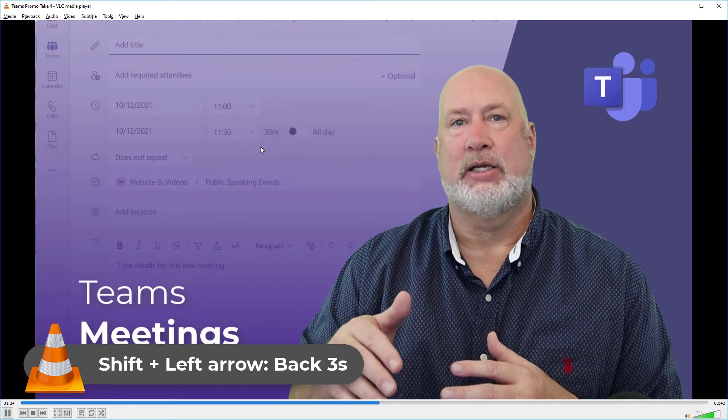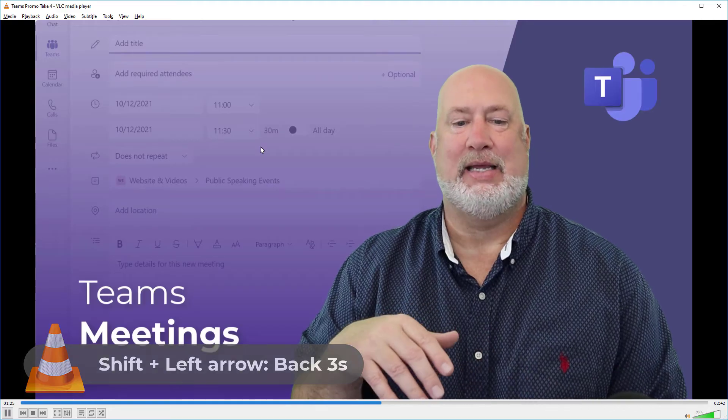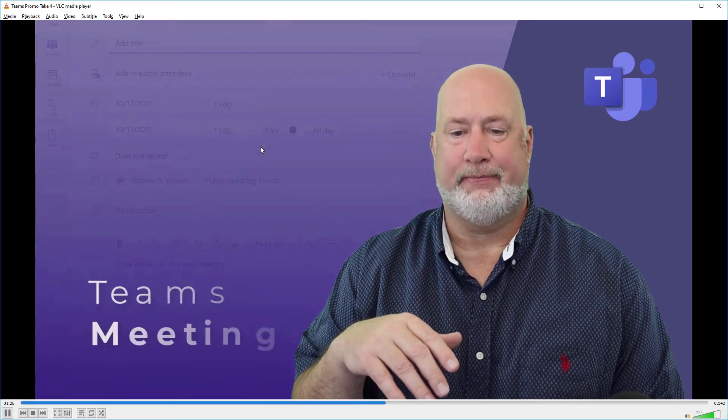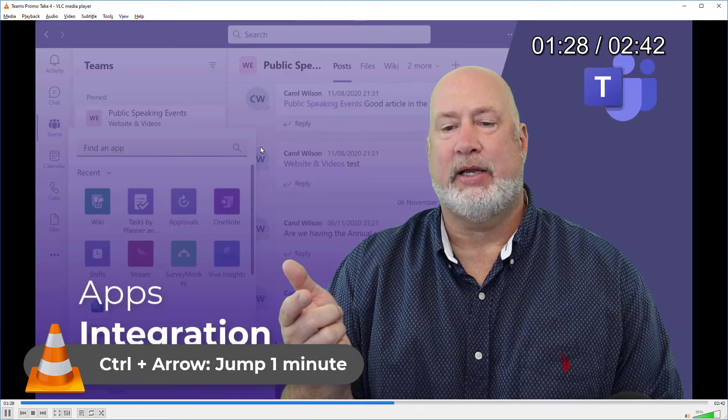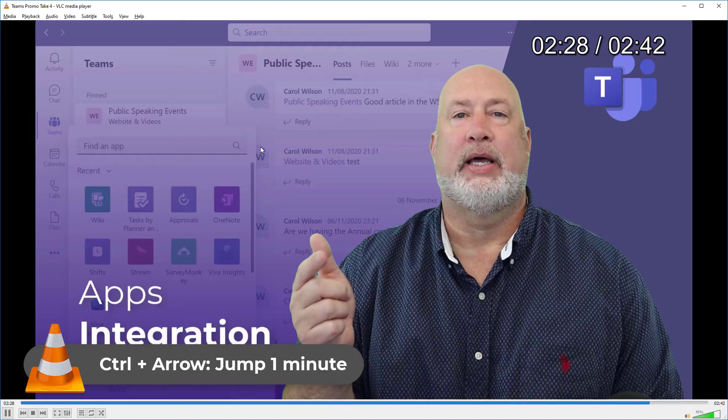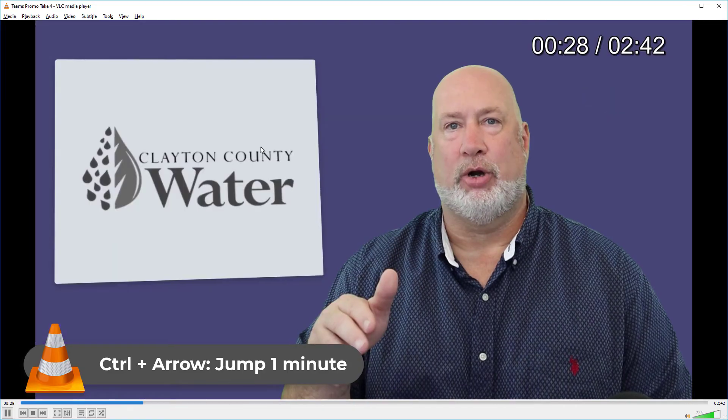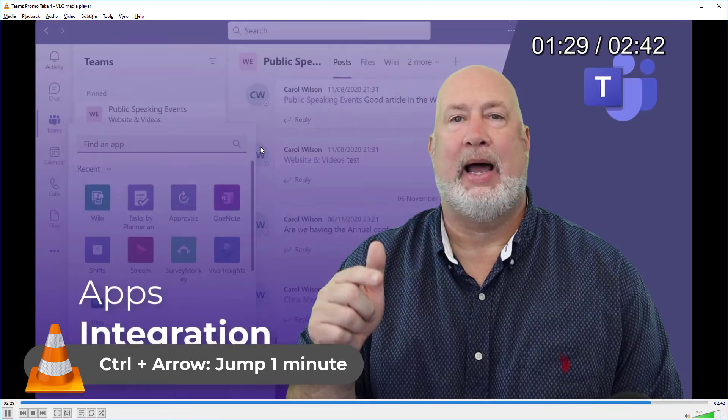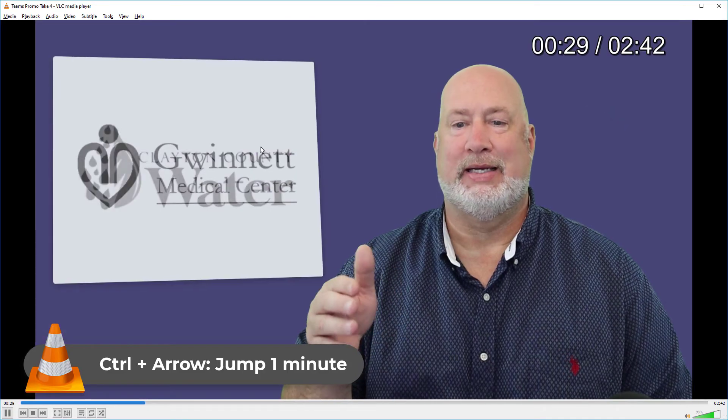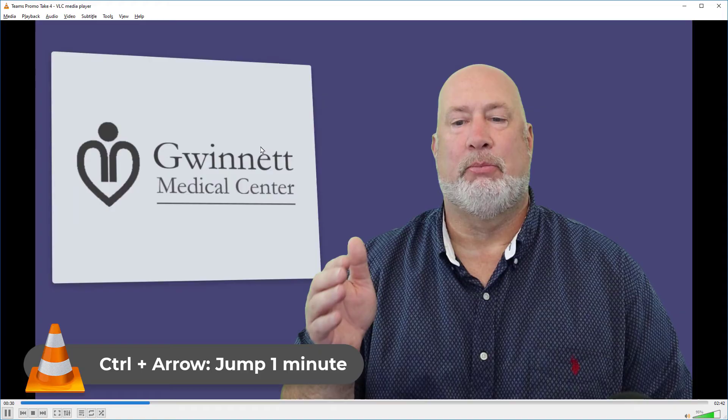If you need to jump a minute at a time, it is the Control key. Control left arrow and Control right arrow will jump you one minute at a time. There you go.